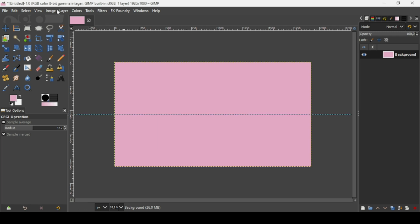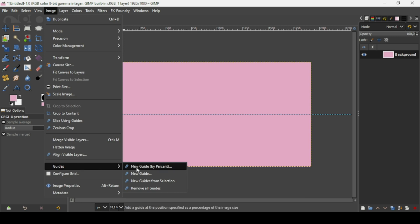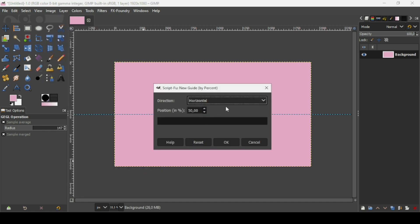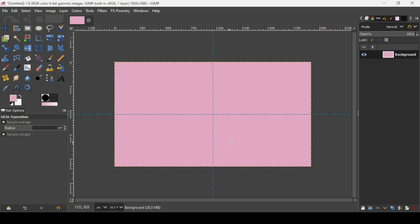Now I'm going to add another guide. Go to Image, Guides, New Guide by Percent. The direction now is vertical and the position is 50%, press OK. And now I'm going to bring an image here.